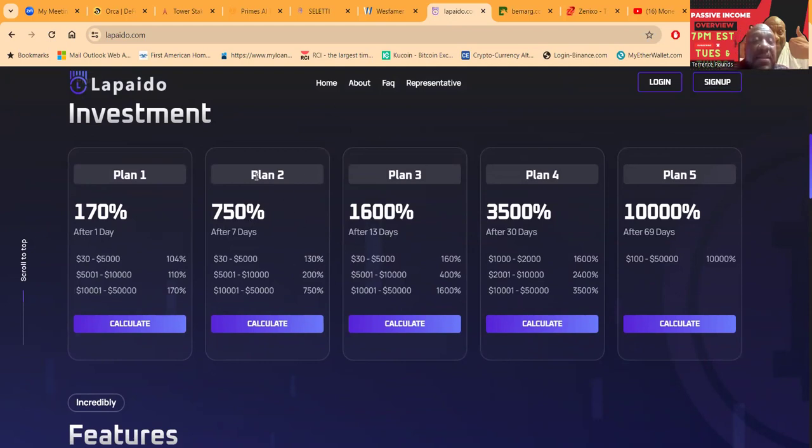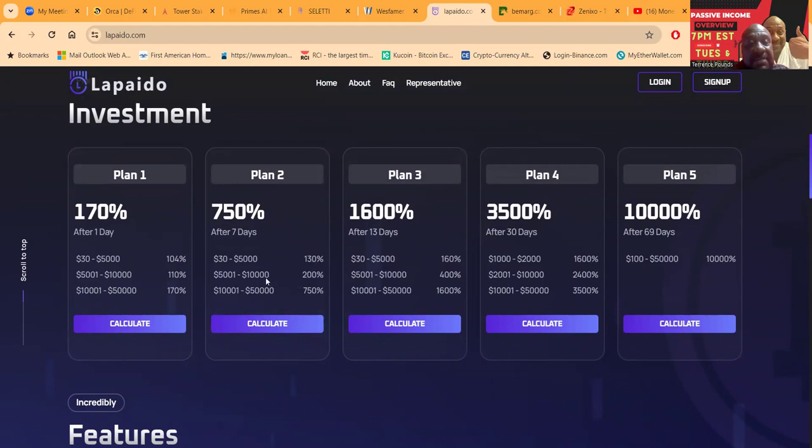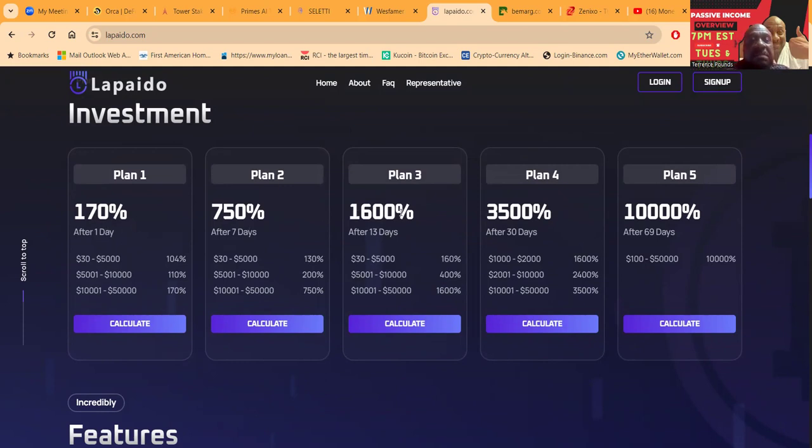Now if you don't mind doing seven-day plans, folks, $30 get you 130 percent, $5,000 will get you 200 percent, and $10,001 will get you 750 percent after seven days. Meaning you won't get anything until after those seven days. That's why I like staying over here in the one-day plan right now.